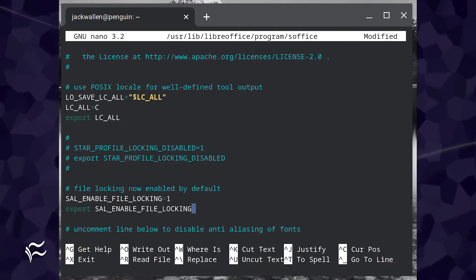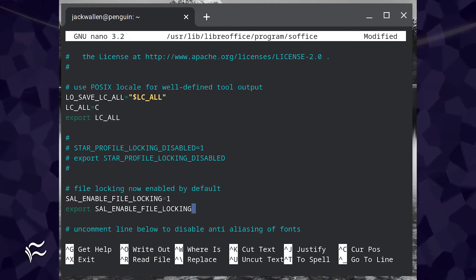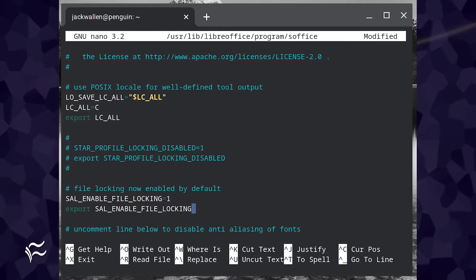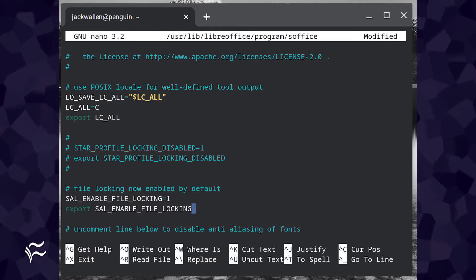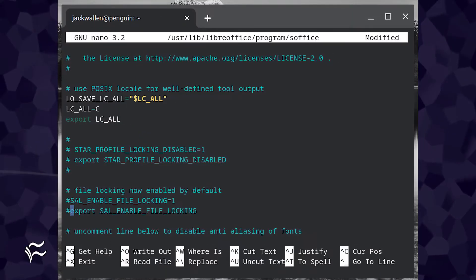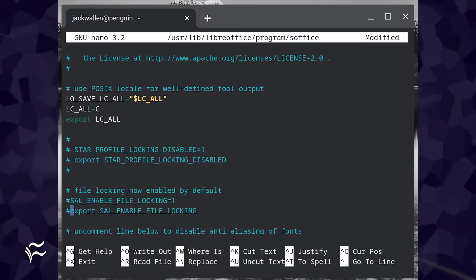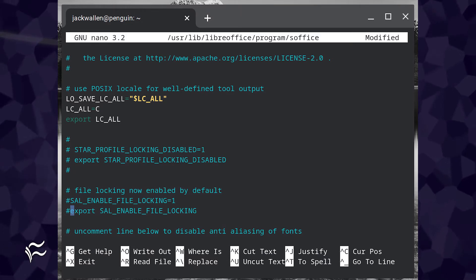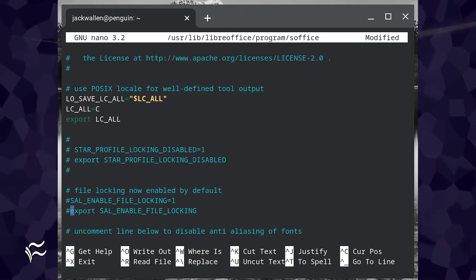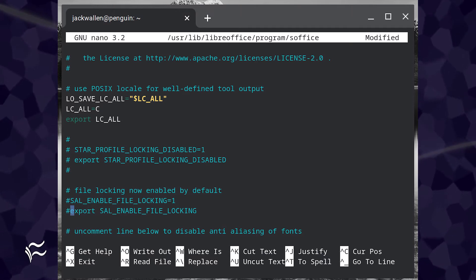Look for the following lines: SAL_ENABLE_FILE_LOCKING=1 export SAL_ENABLE_FILE_LOCKING. Comment out both of the lines like so: #SAL_ENABLE_FILE_LOCKING=1 export #SAL_ENABLE_FILE_LOCKING.